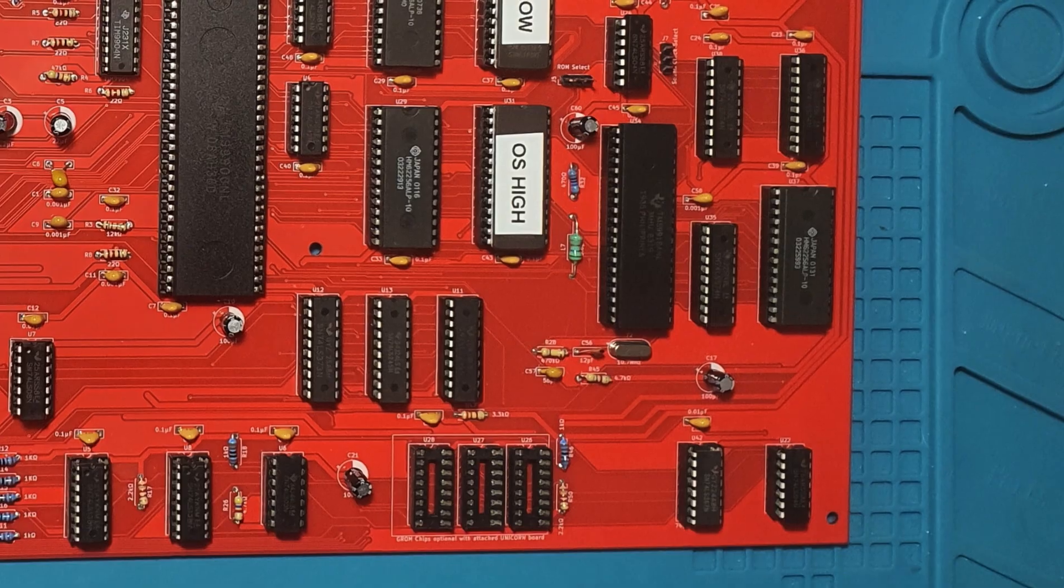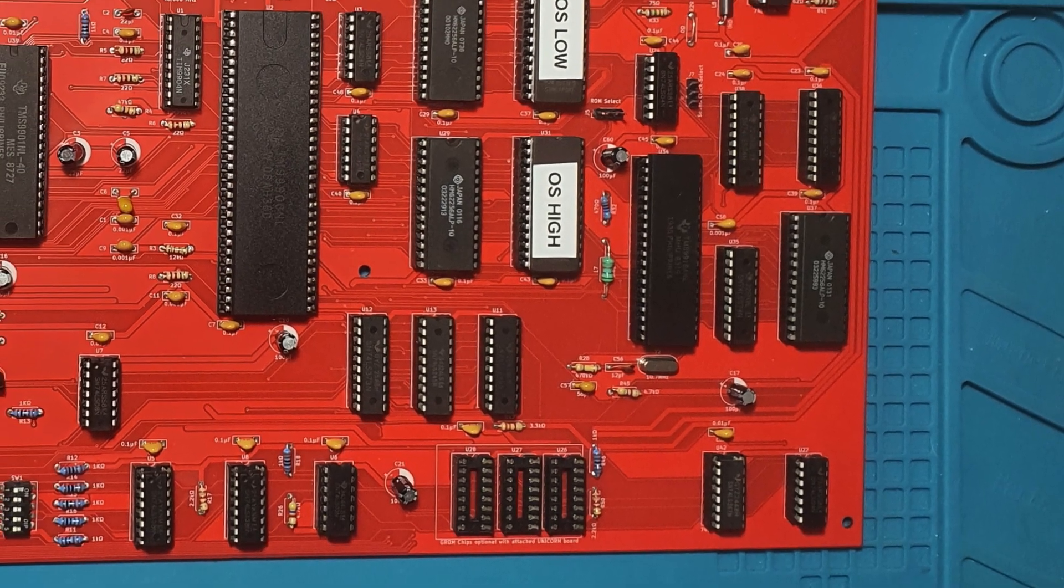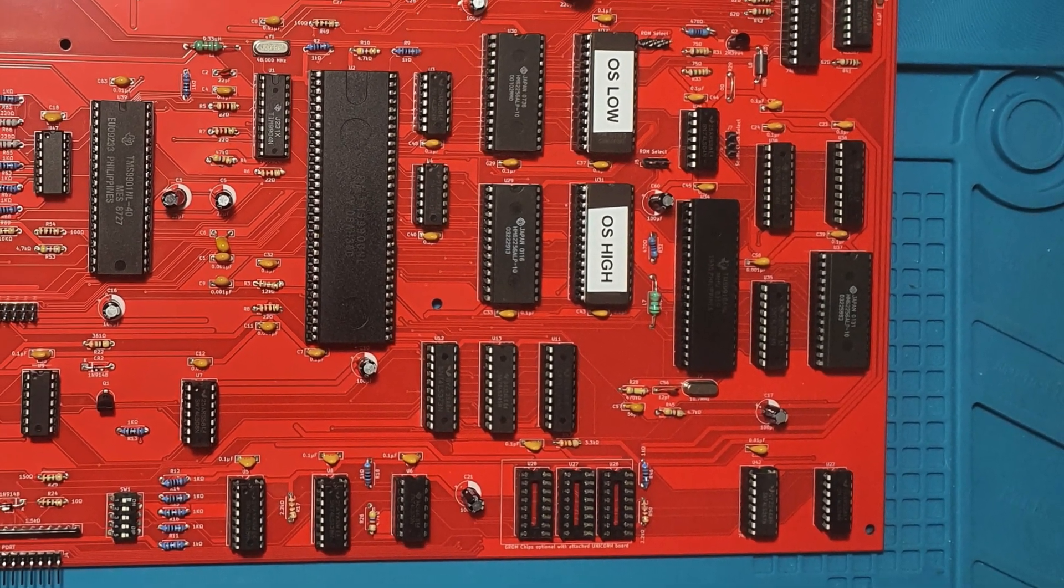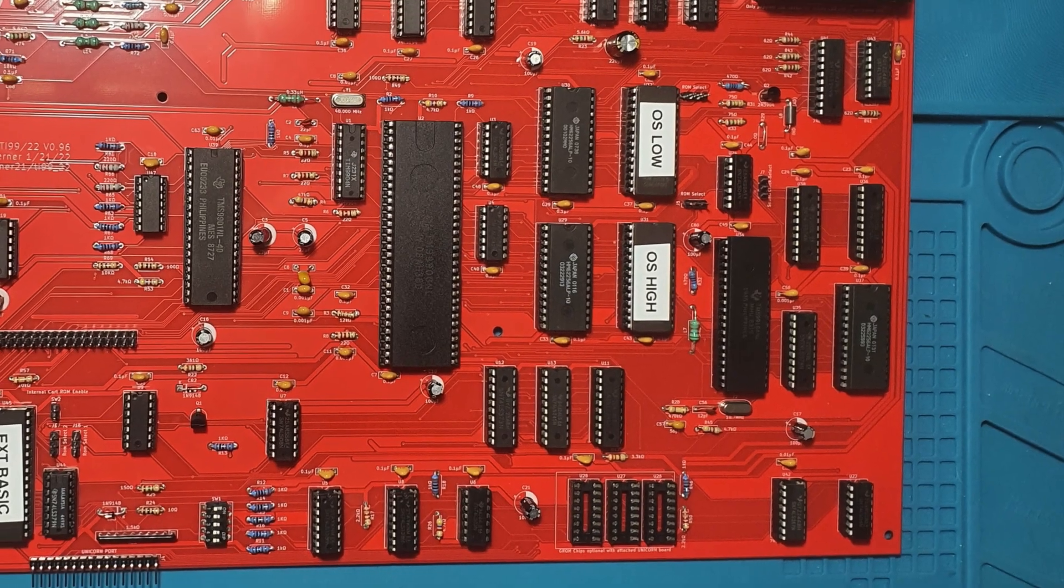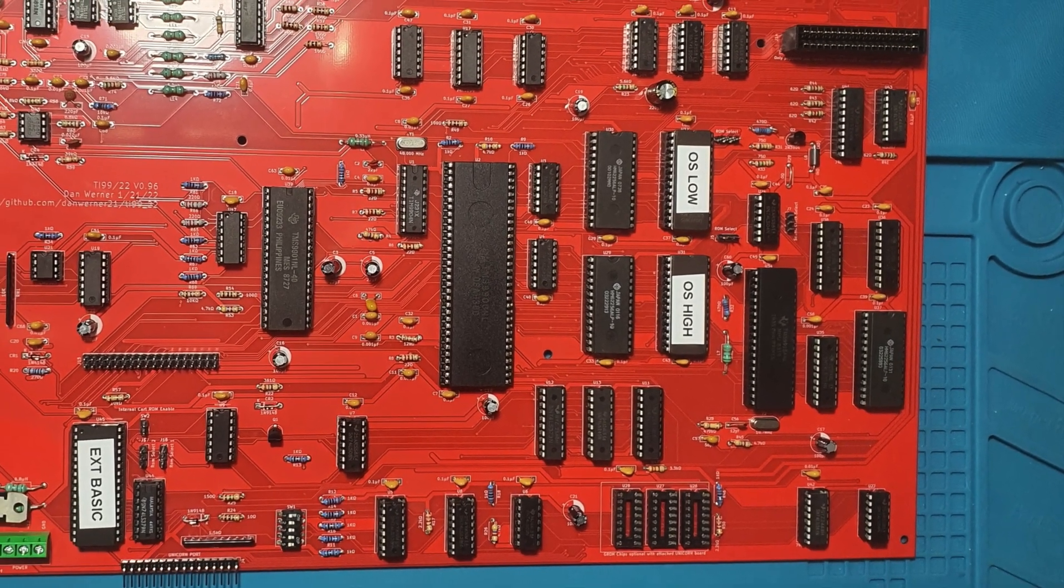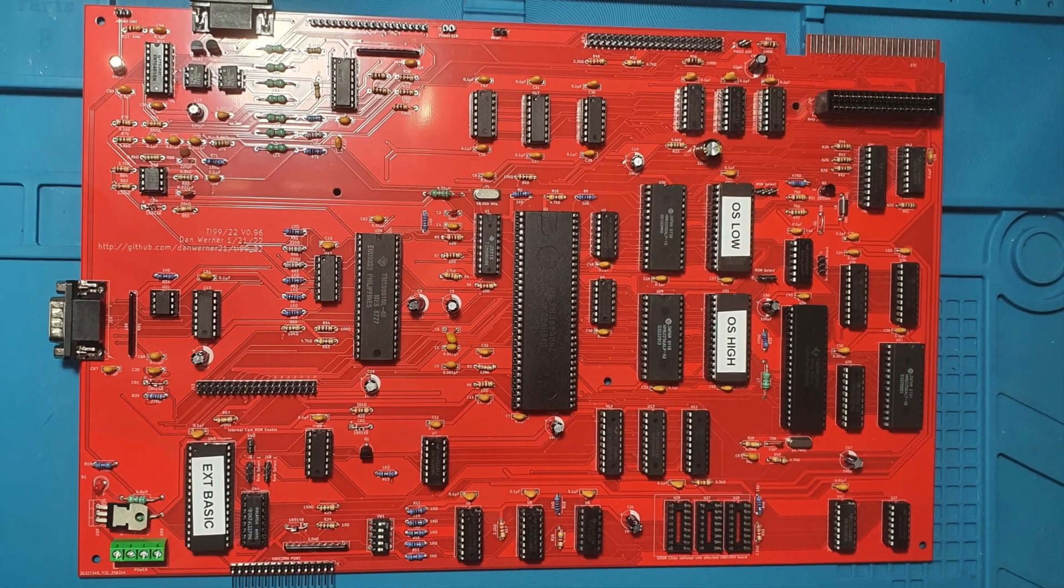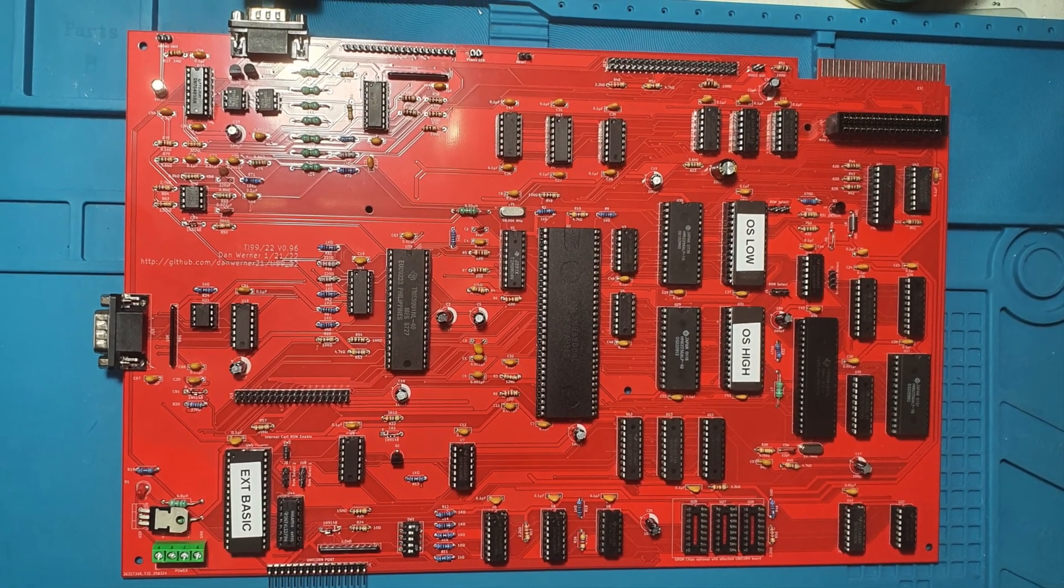Before powering on, let's double check everything. We've already checked the power rails are clean and there are no solder bridges. So, are the sockets seated properly? Any backwards chips? Yes, we're looking good and ready for the power on.